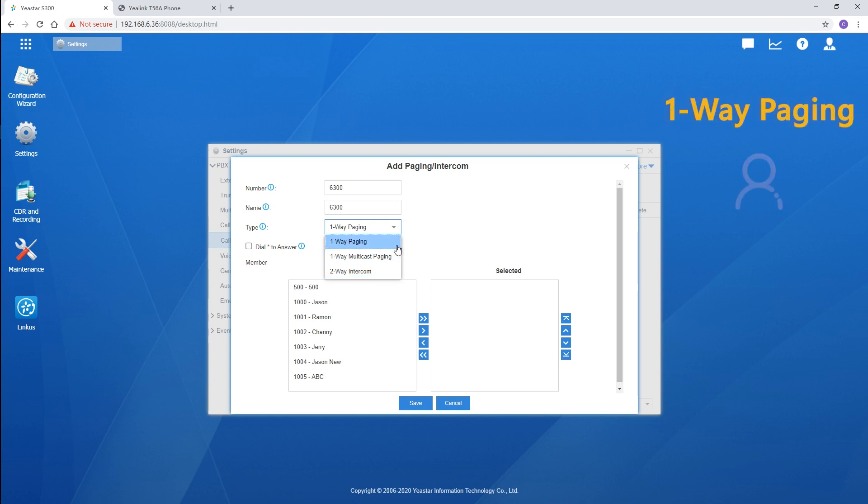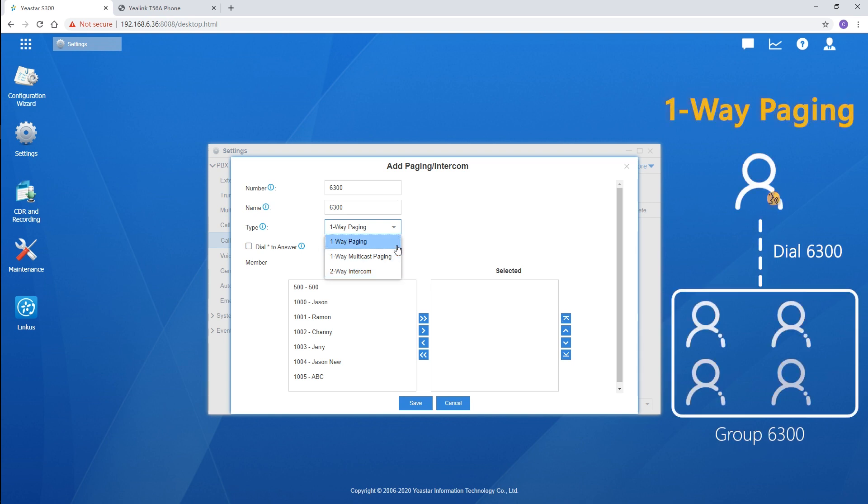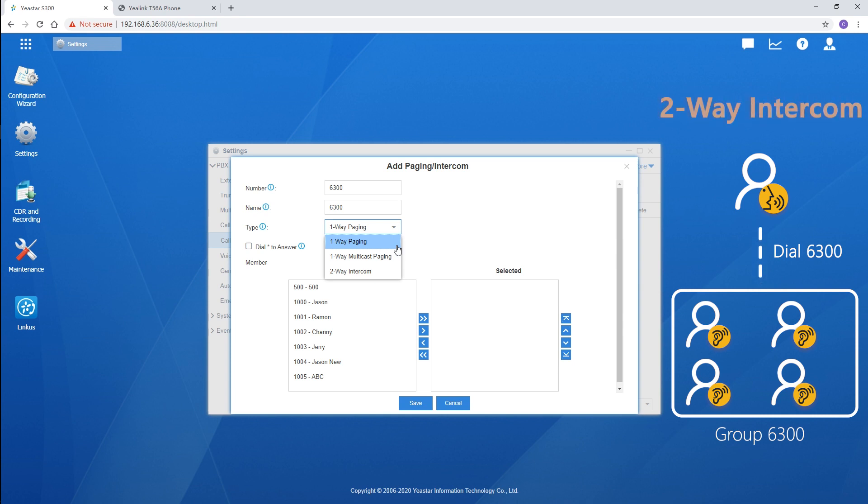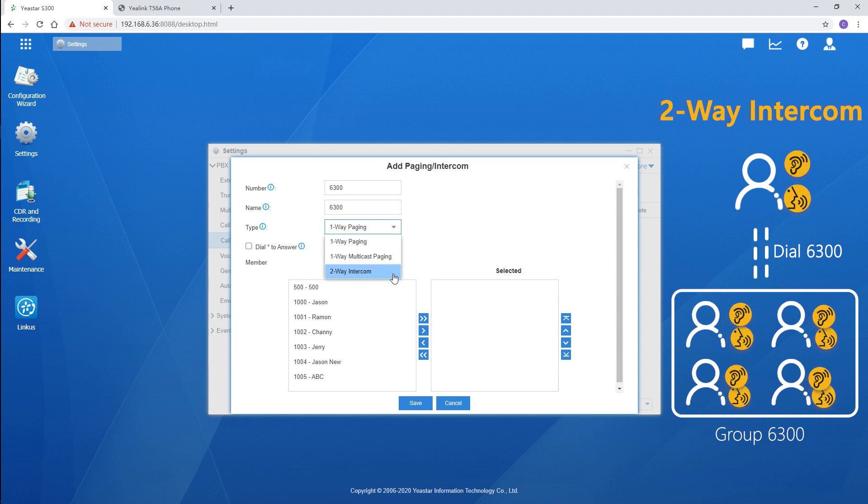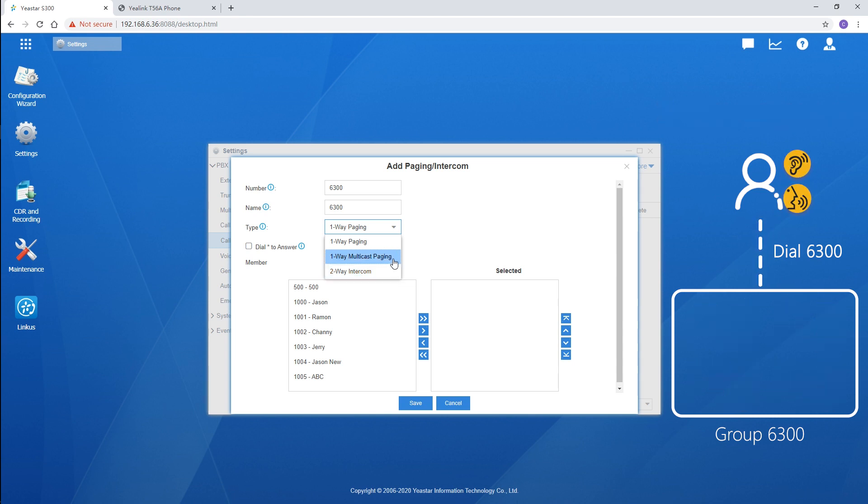One-way paging is usually used for the announcement. All members in this group will listen to the caller who calls to this group. While two-way intercom allows all users to listen and talk to each other.